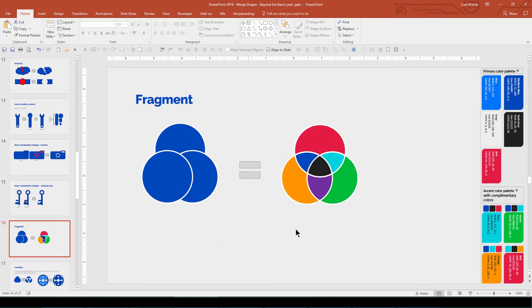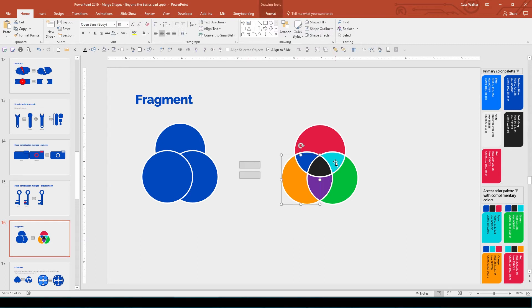The Fragment merge breaks up all selected shapes based on where they intersect. I've colored each new fragment a different color so you can see how many were created.